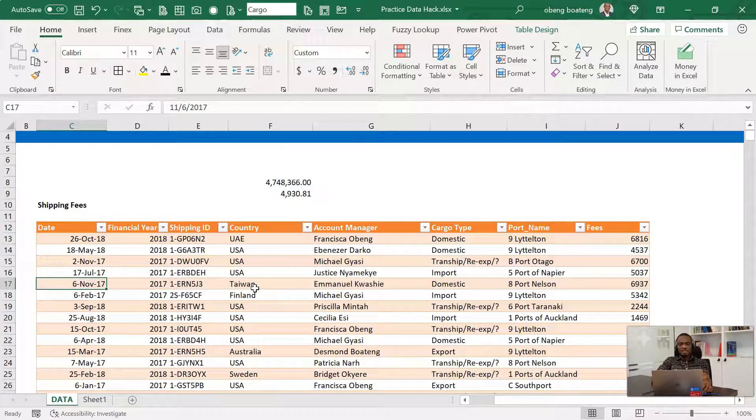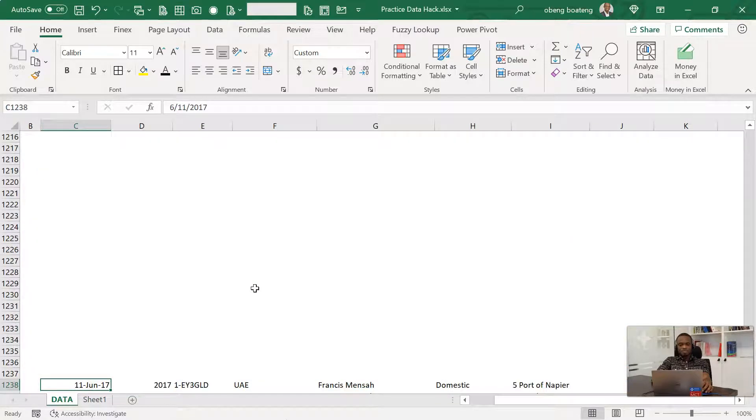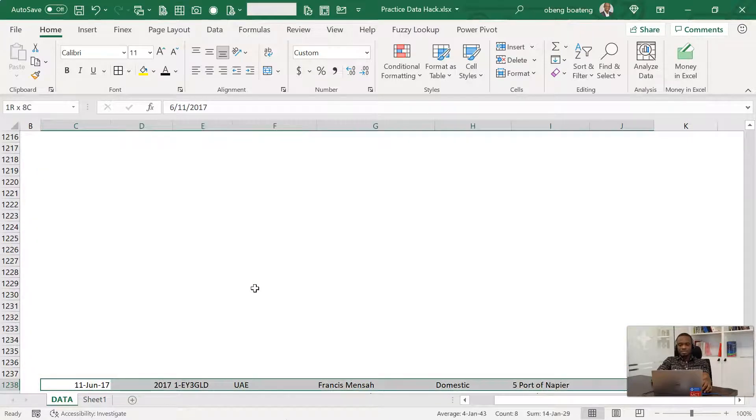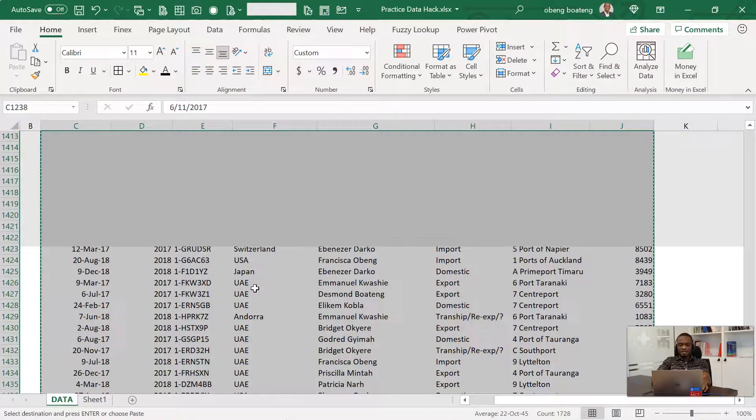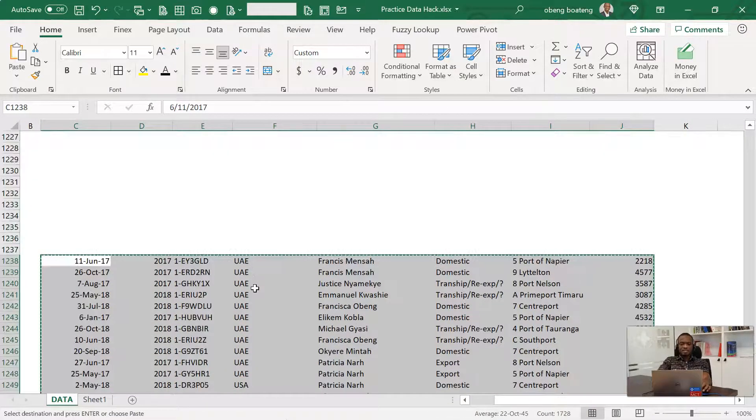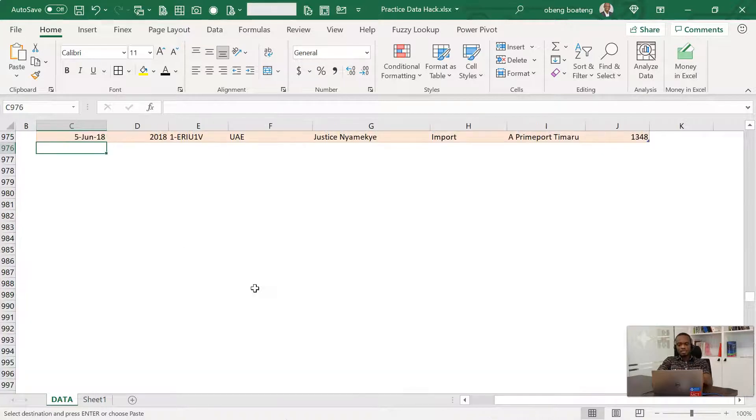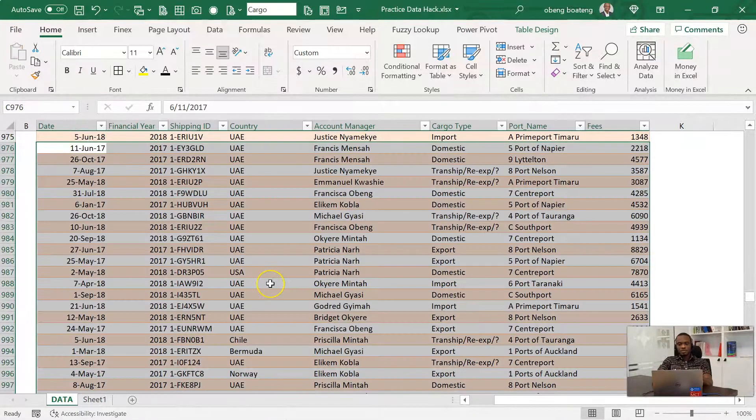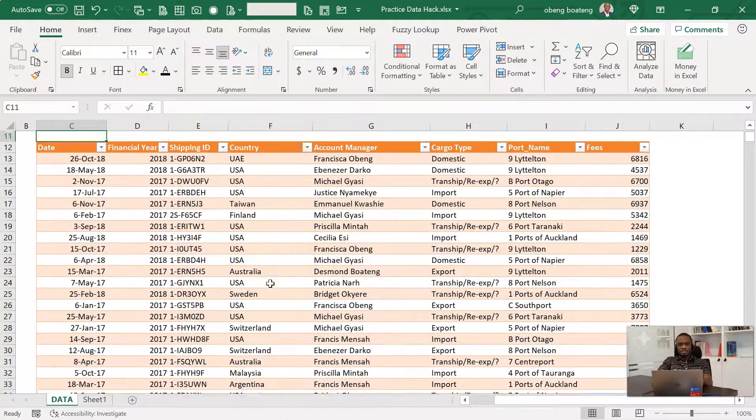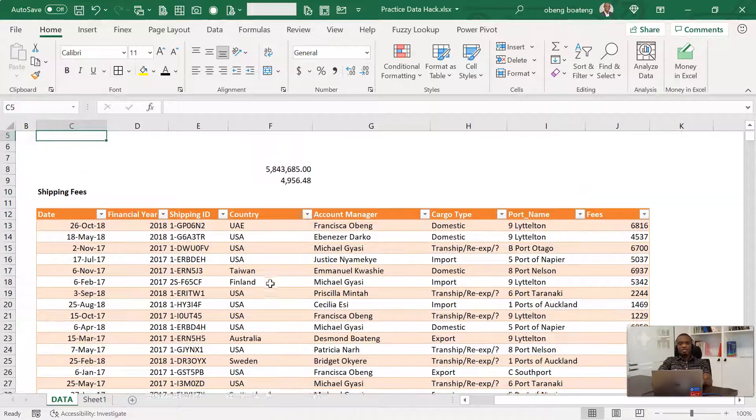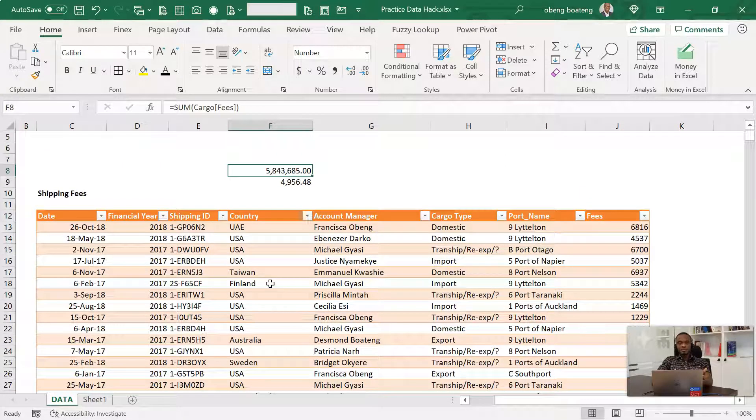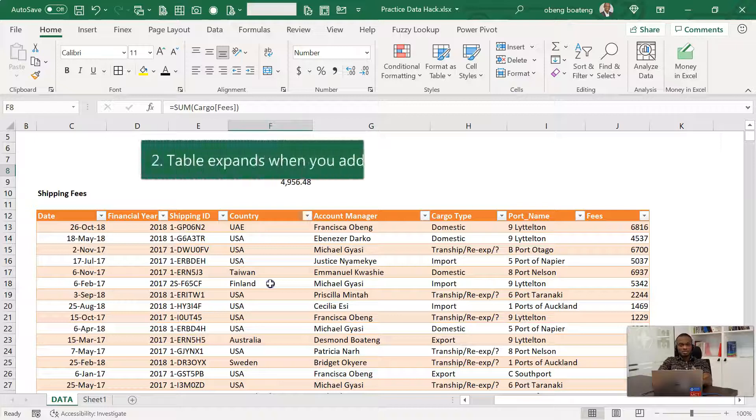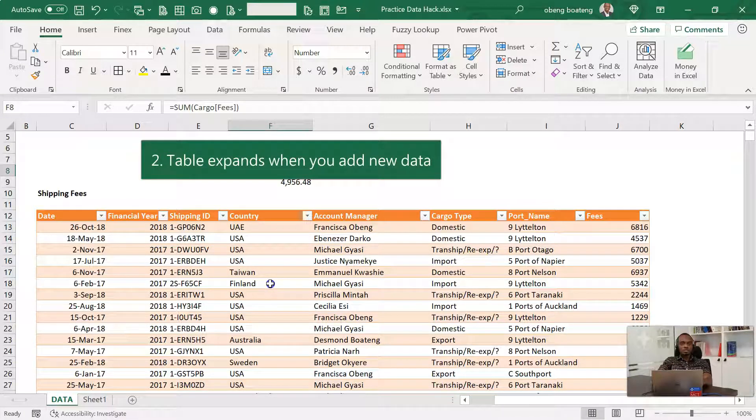Now, the good thing is that the table auto expands when you bring in new data. So I have this new data. If I cut it and I go all the way up and then paste, my table expands and the calculation that I did earlier also expands. So that is the second advantage. It auto expands when you bring in new data.